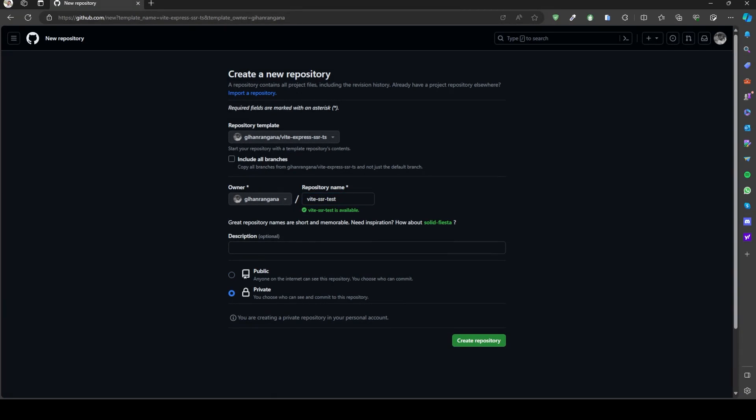If you want everyone to see your repository, select public. In my case, I'll keep it private, so only I can access it.